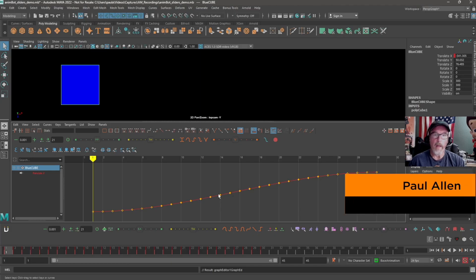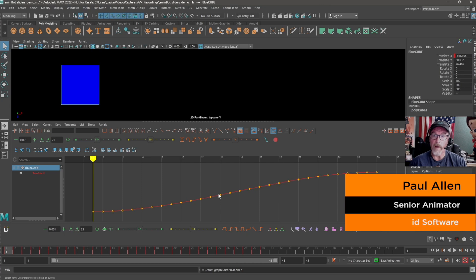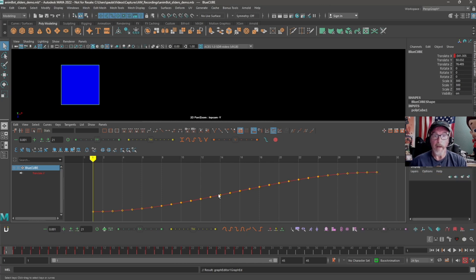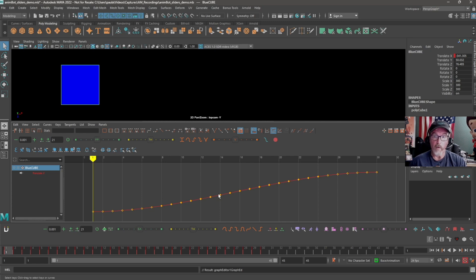My name is Paul Allen. I'm a CG animator and instructor with a background in TV, film, and games. Today I'm demoing some animation workflow tips with a toolset for Maya called AnimBot. There are many options available in AnimBot. I'm going to show one of the tool sections that I use on a daily basis.